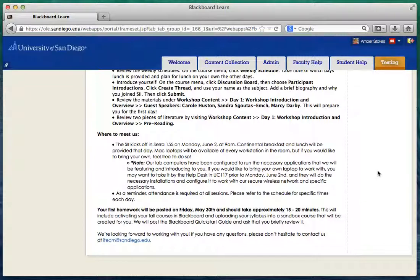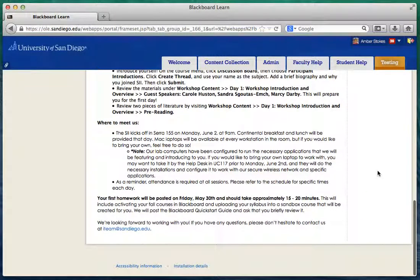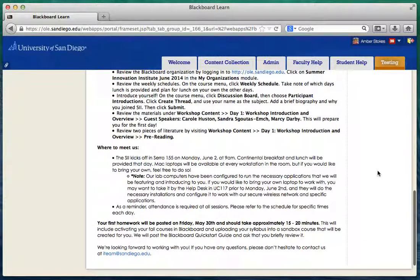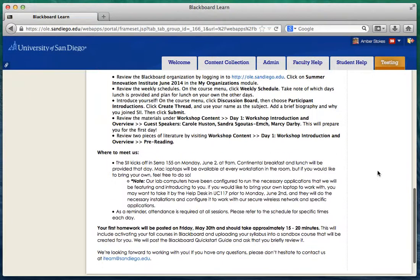Your first homework will be posted a little bit later today and it'll just involve a few things: activating your Blackboard courses, uploading your syllabus into the sandbox course that's been created for you, and reviewing a quick start guide. If you have any questions, you can always contact us at iteam@sandiego.edu — again, that is iteam@sandiego.edu.